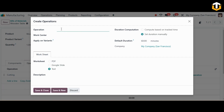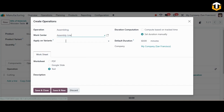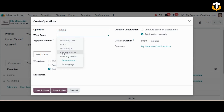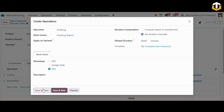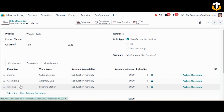Next I'm going to add the operation as assembling with the work center as assembly line. The last operation I'm going to add is finishing, with the work center as finishing station. In this way I have added the three operations and their work centers: cutting, assembling, and finishing.